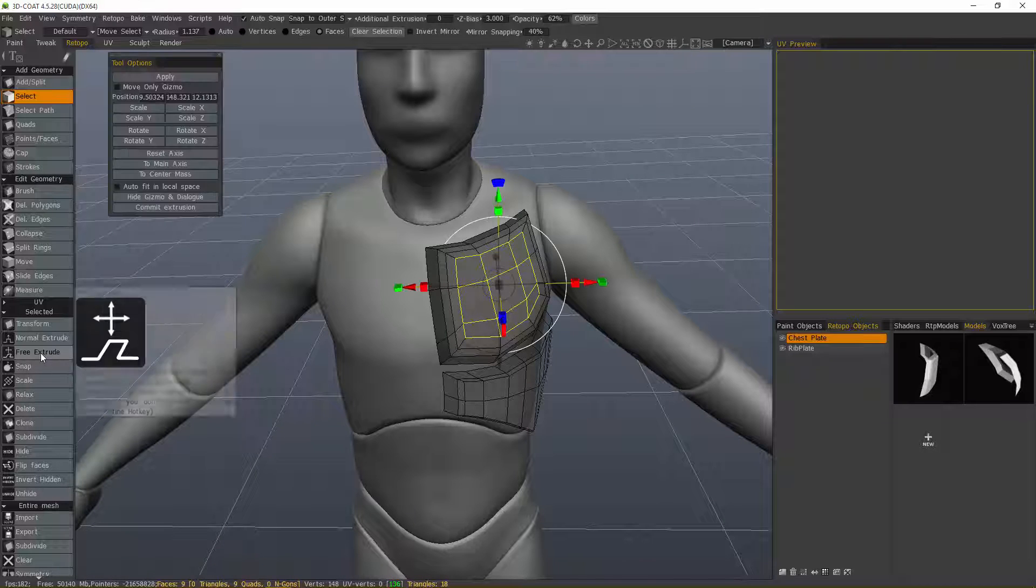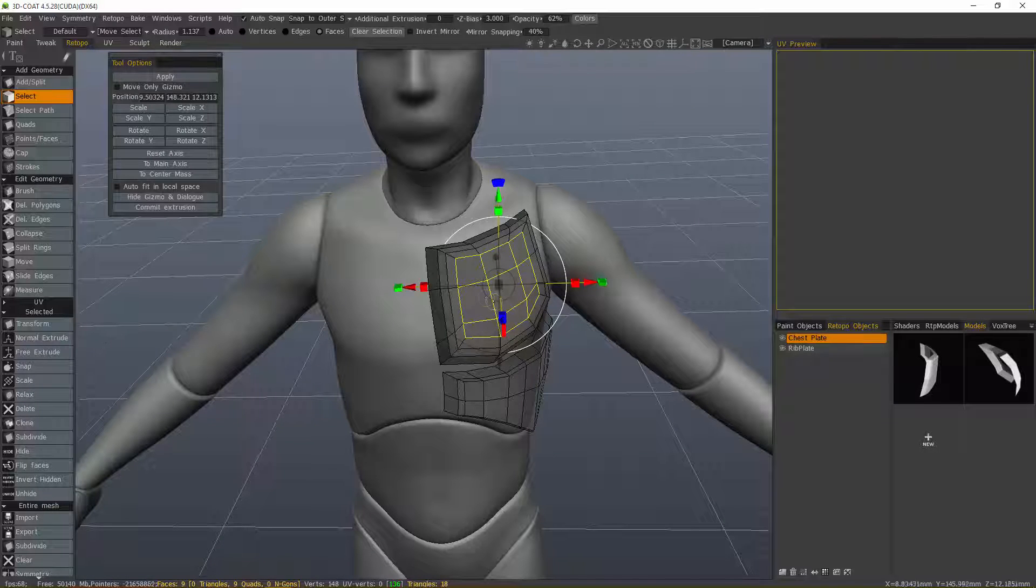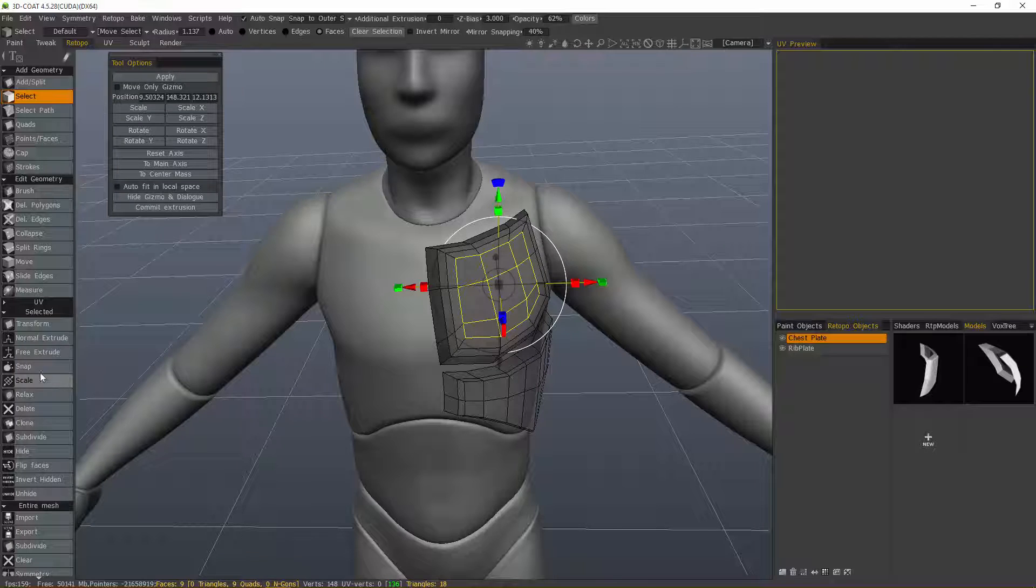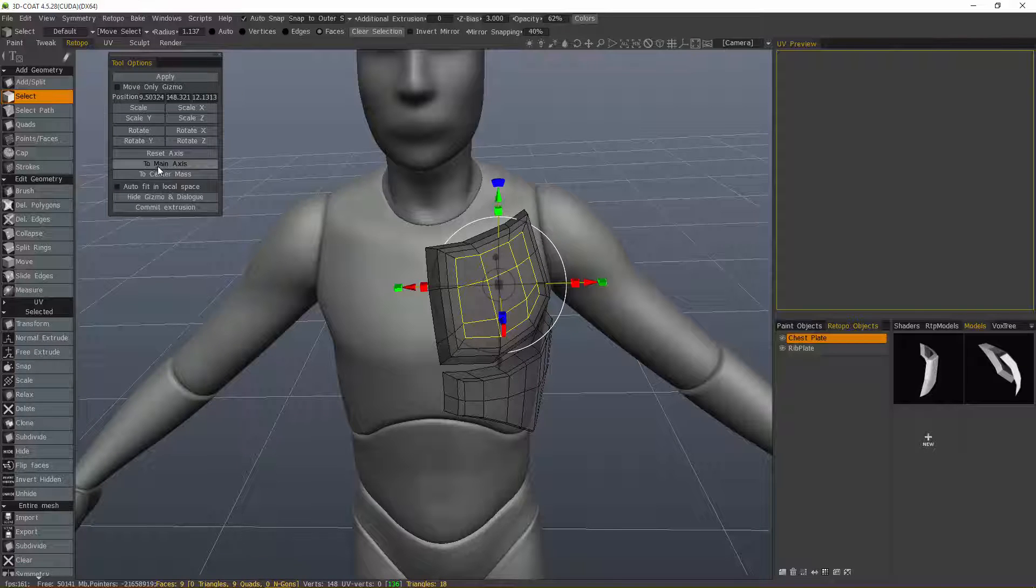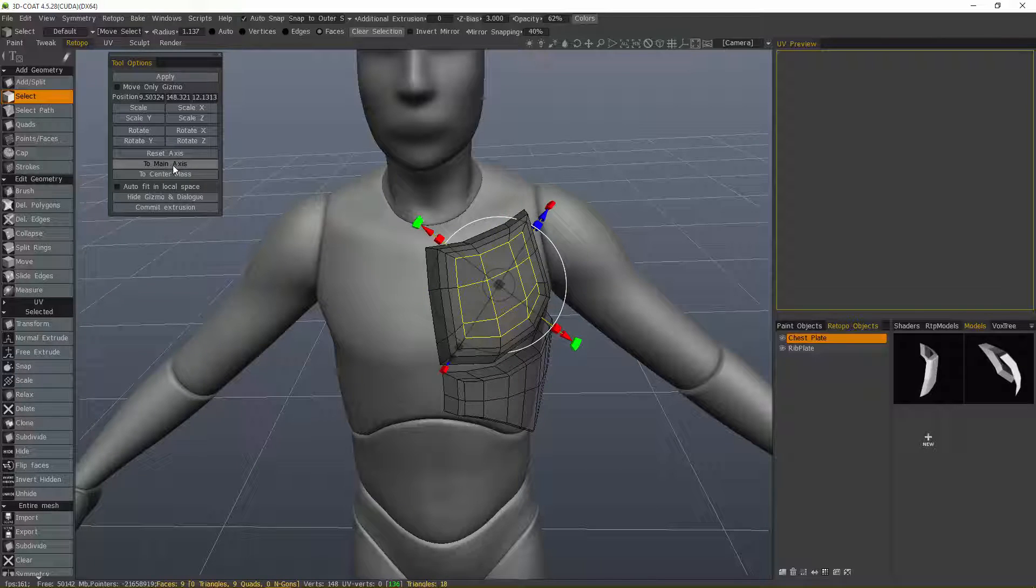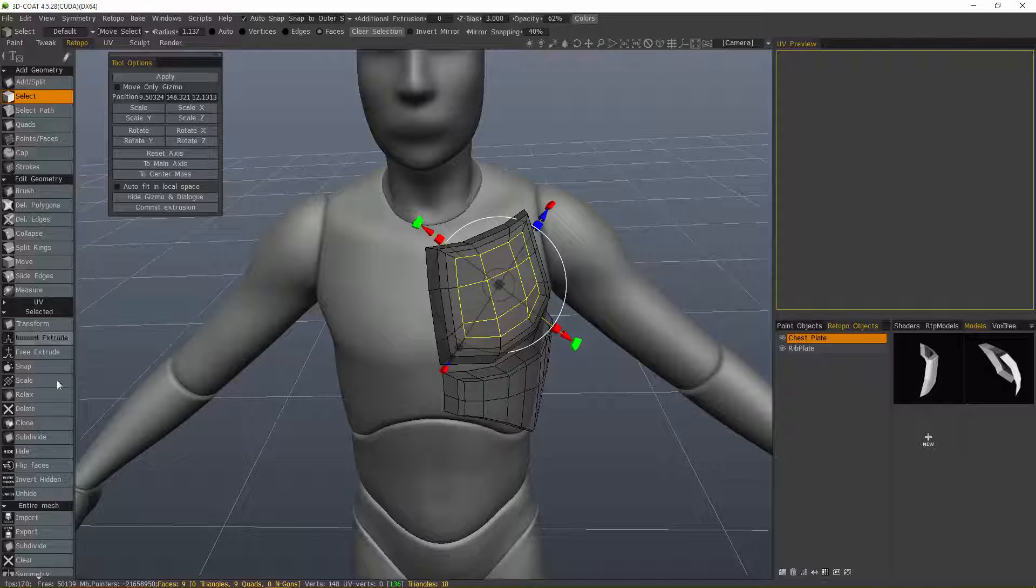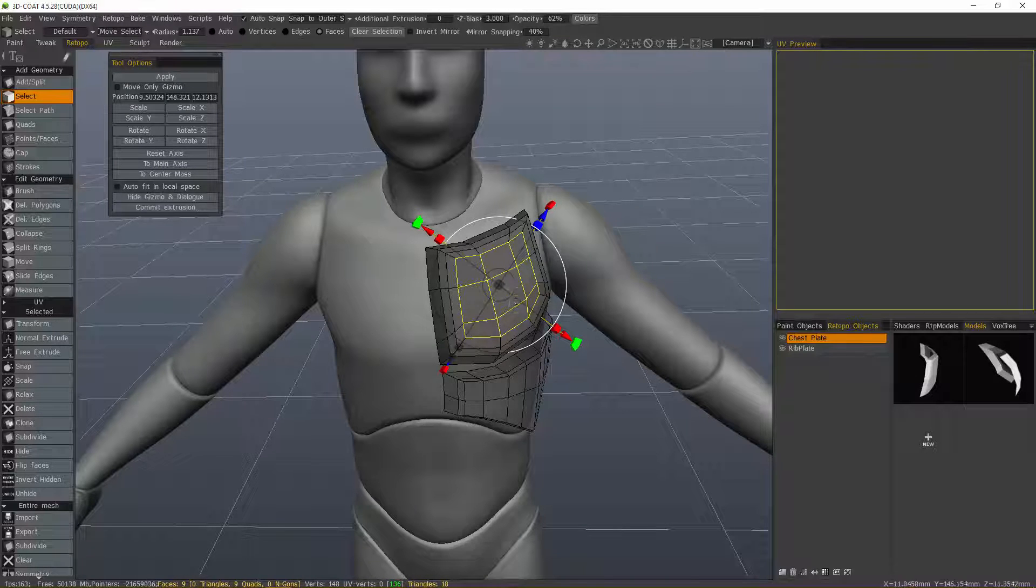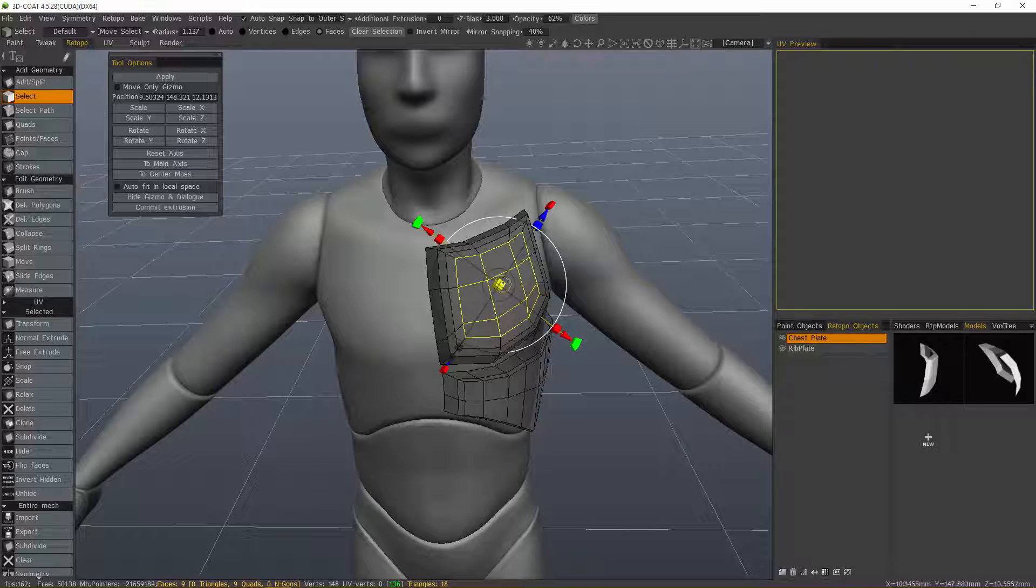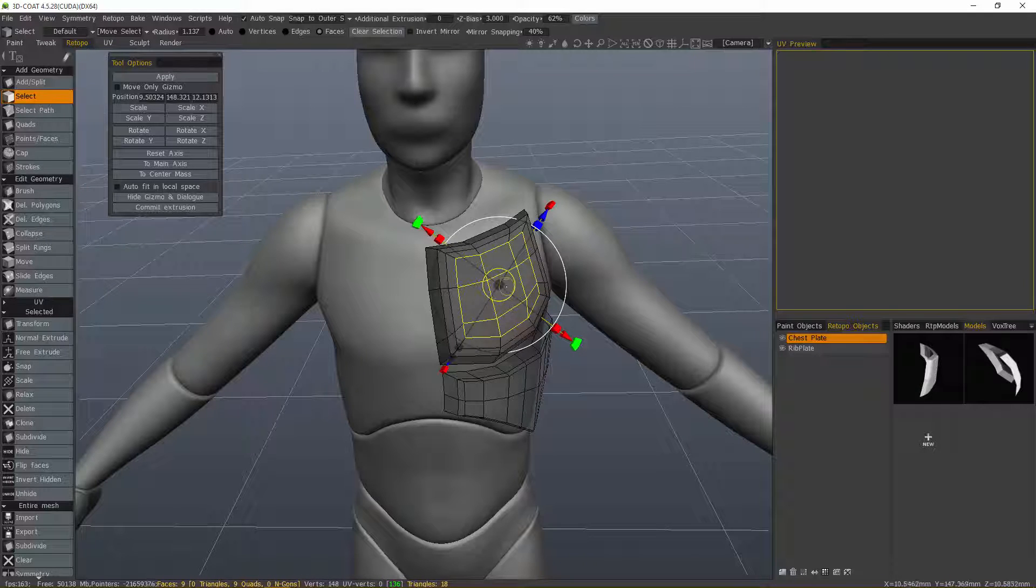Now let's choose Free Extrude, and it's almost identical to using the Transform tool. Let's choose Main Axis. Once more, with all of these tools, if I choose Auto Fit and Local Space, it will always be oriented along the average normals of the selection.